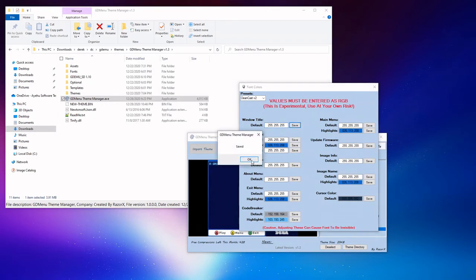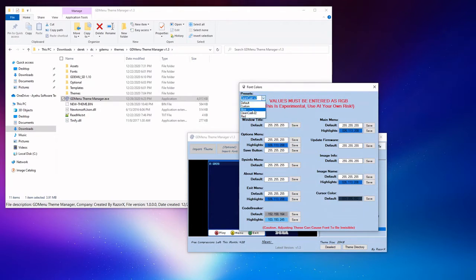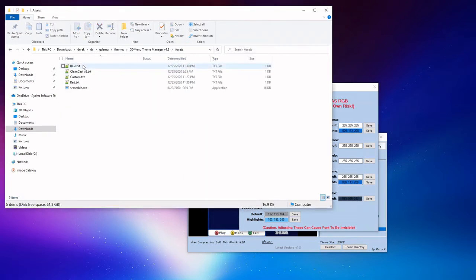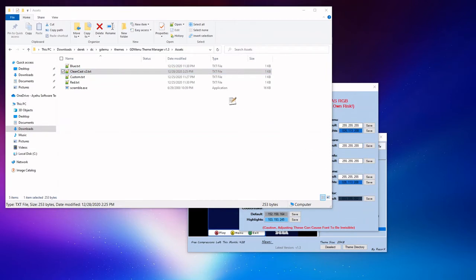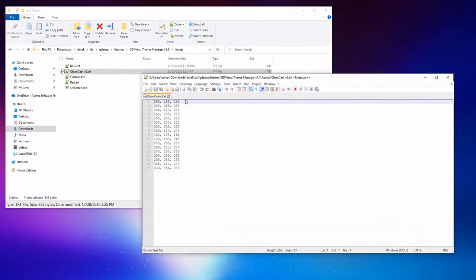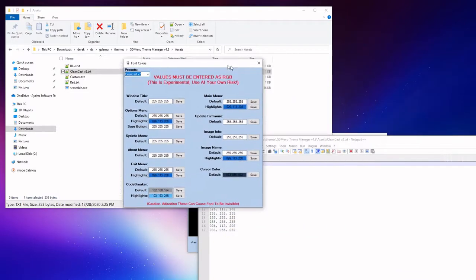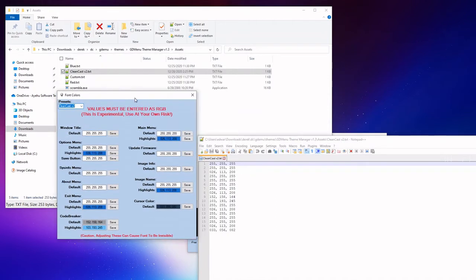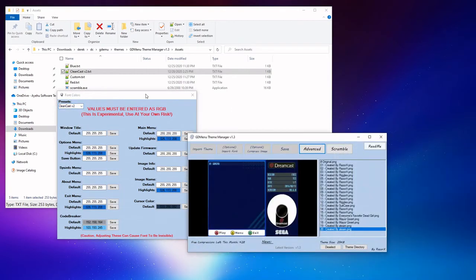The default one represents the default color palette GDMenu ships with out of the box. There's also a generic blue one that RazerX put together, generic red one. This is the one for Clean Cast that represents what I think goes best with my particular theme. So you can make these modifications here, and upon each adjustment we are going to want to click Save. It's actually modified the new theme dot bin on the fly.